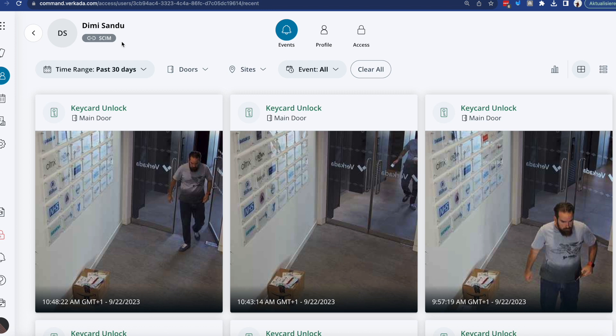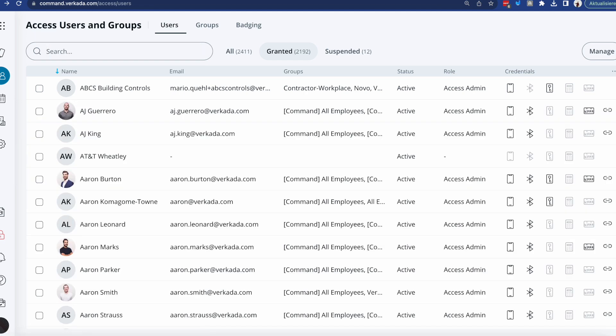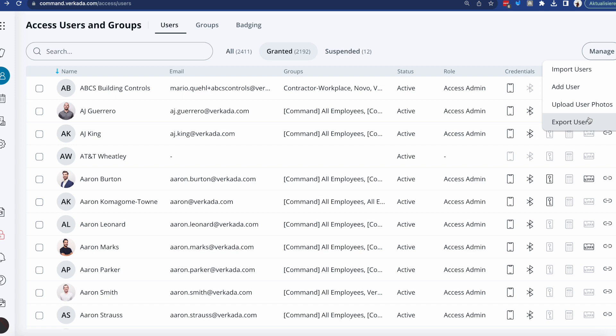The only thing to note is that although SCIM is able to provision users and even send group information, remember groups are essential to then assign access levels to those users, thus door access, it is not currently able to provide other information such as, for example, profile pictures, card credentials, etc. So in that case, once you've used SCIM to synchronize your users and they appear here, all you need to do is go back to exporting users via CSV, dropping all the missing information and then re-uploading them.